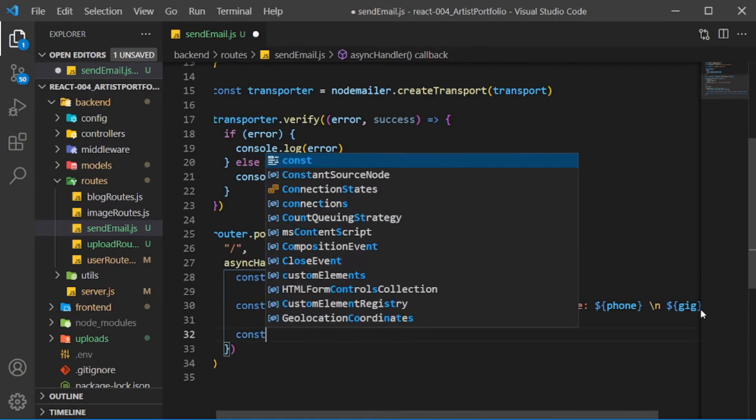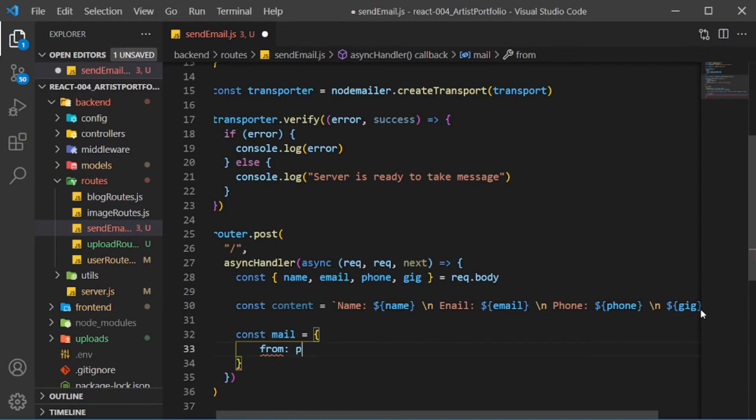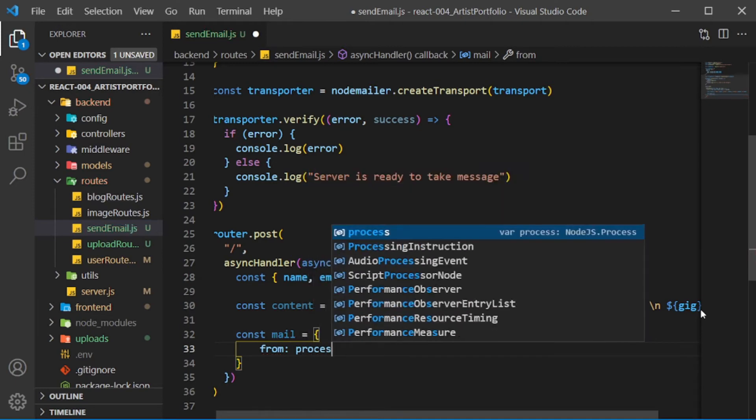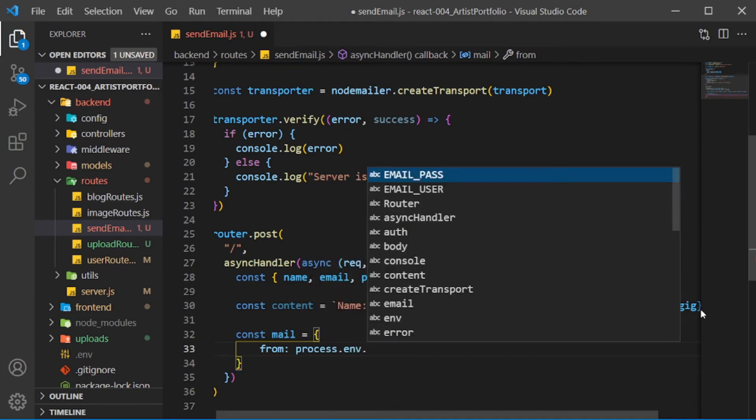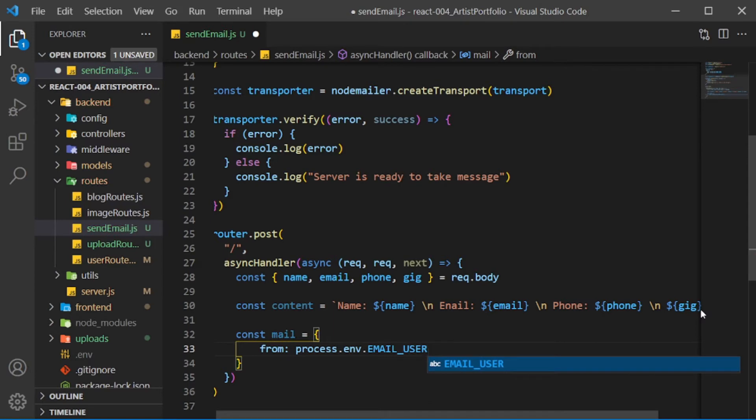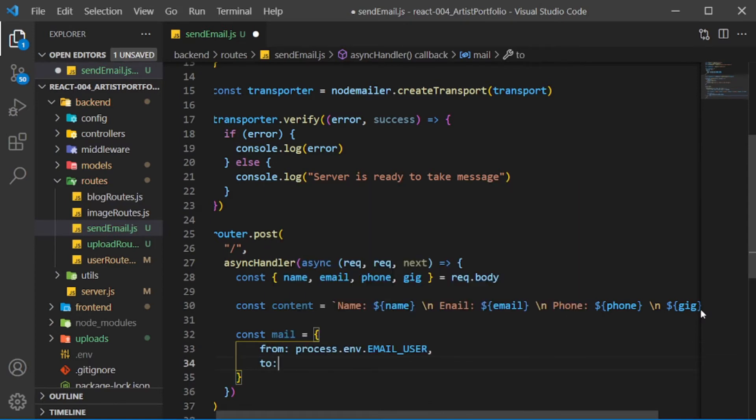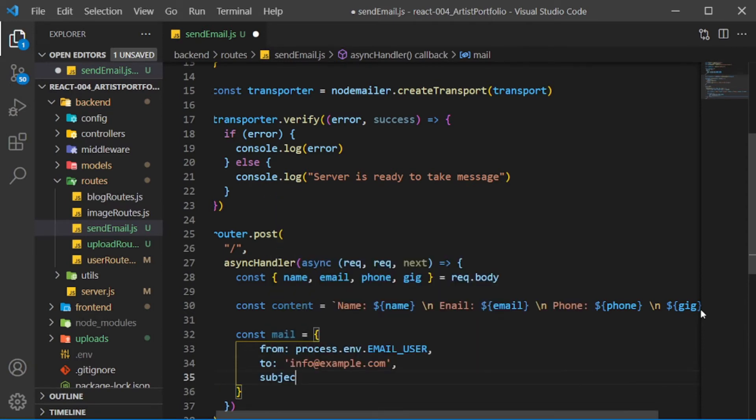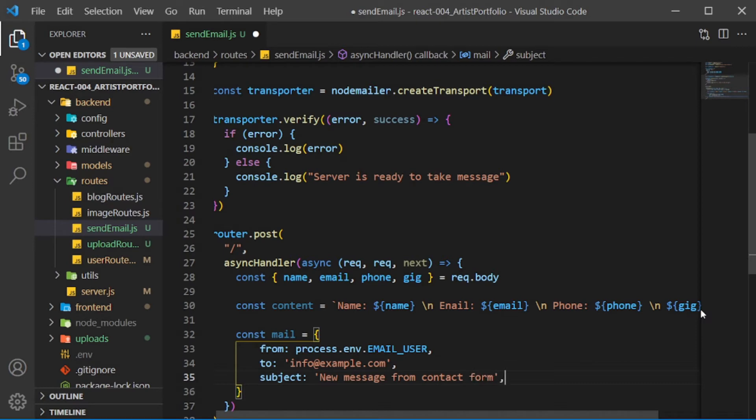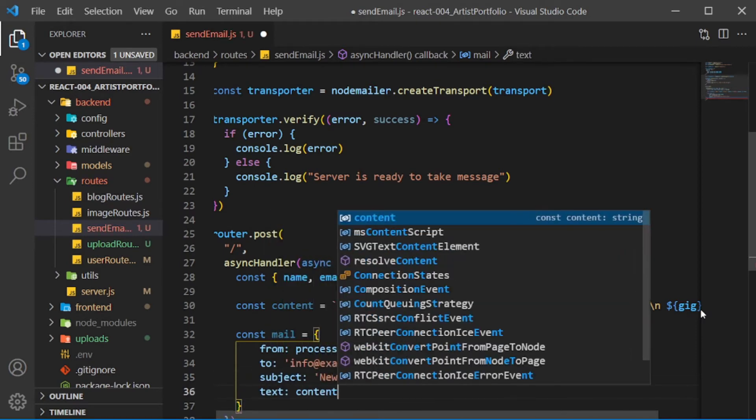Create a mail constant and set it to an object where I'll set from to process.env.EMAIL_USER, to to info at example.com, subject to 'new message from contact form', and set text to the content.